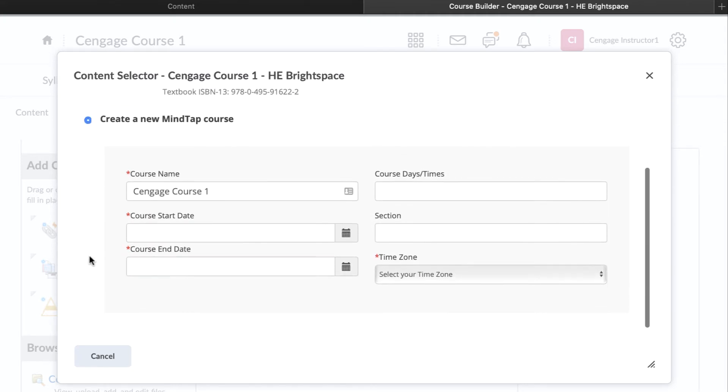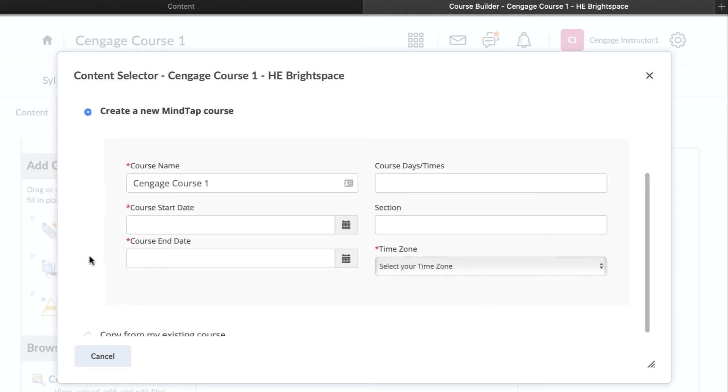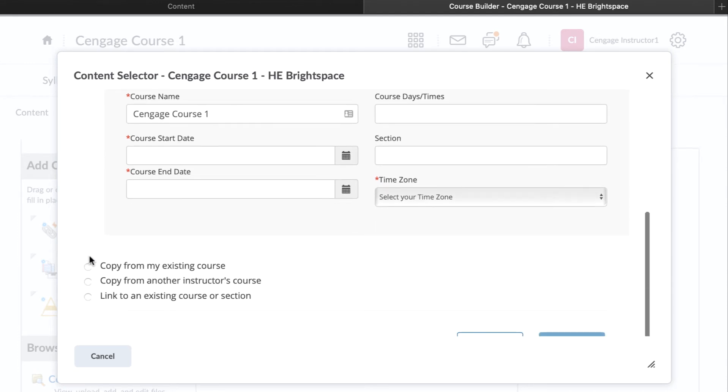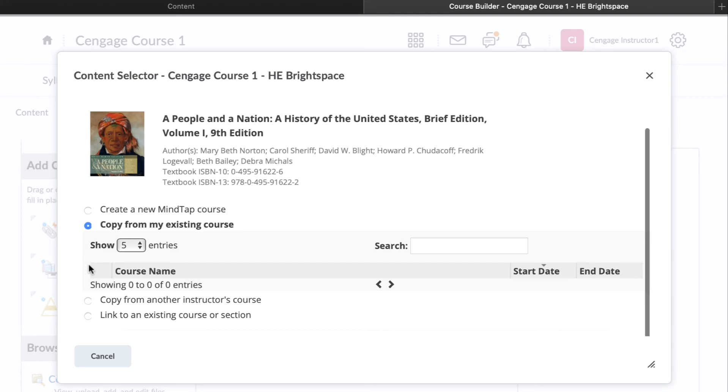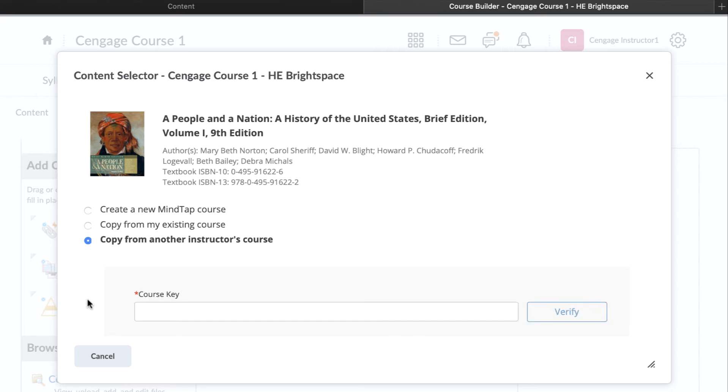The first option is to create a new course. If you have never used MindTap before, this is likely the option you will choose. The second option is to copy from an existing course. This option is typically used when you are moving from one semester to the next and will display courses you have previously created using this Cengage product. The third option is to copy from another instructor's course using their course key.